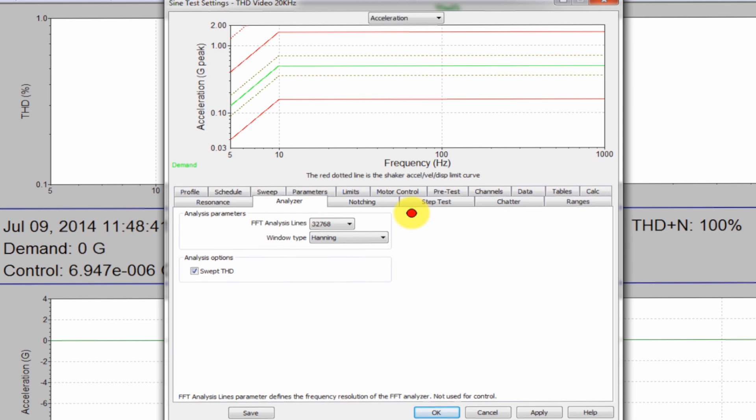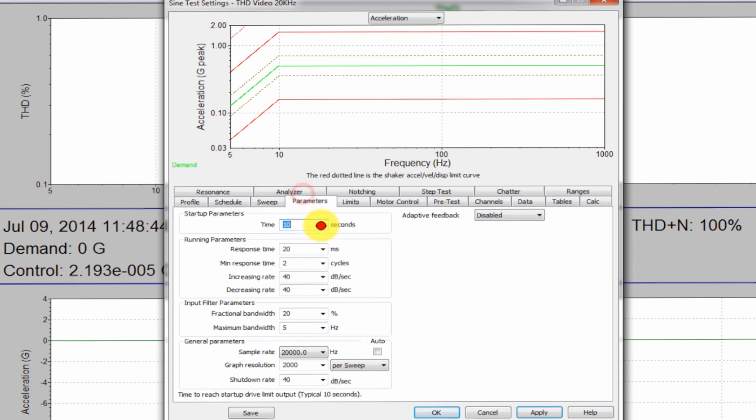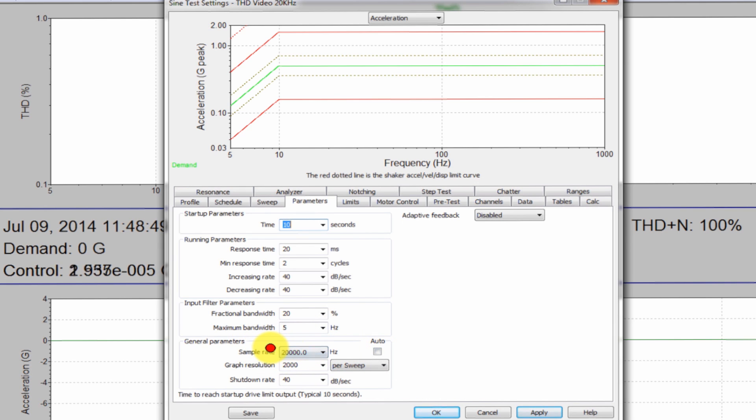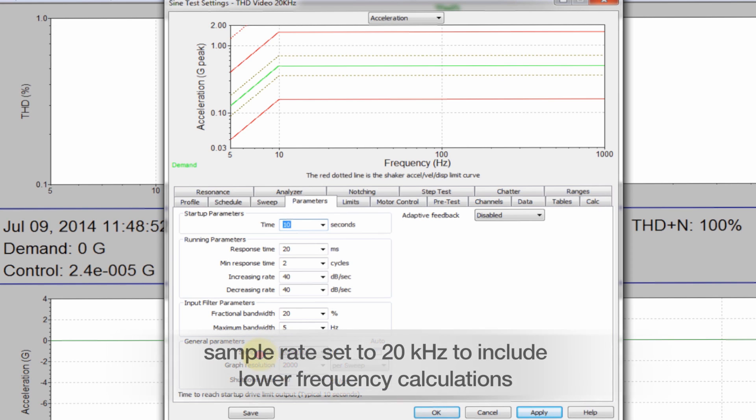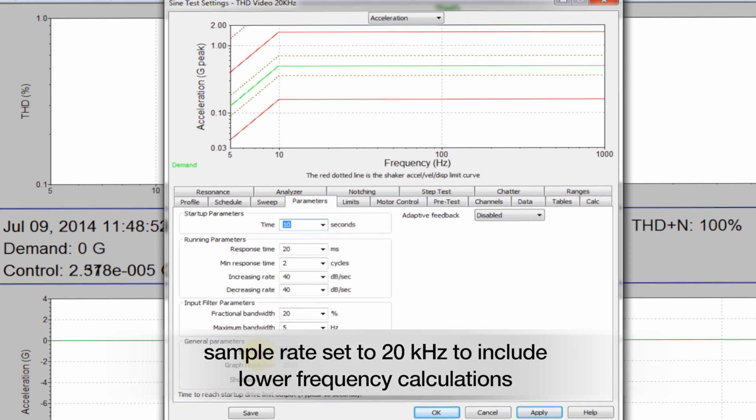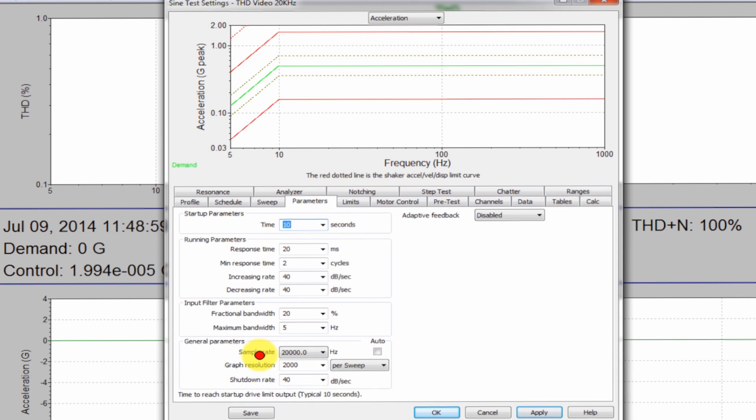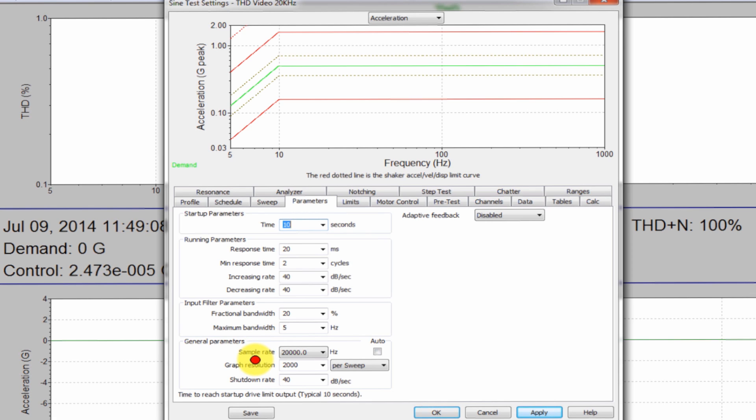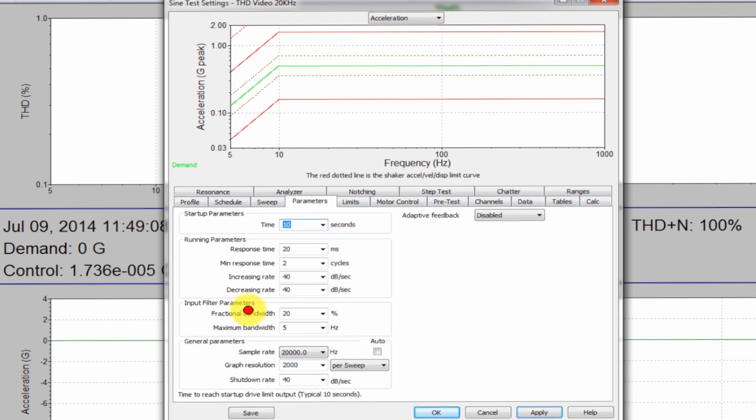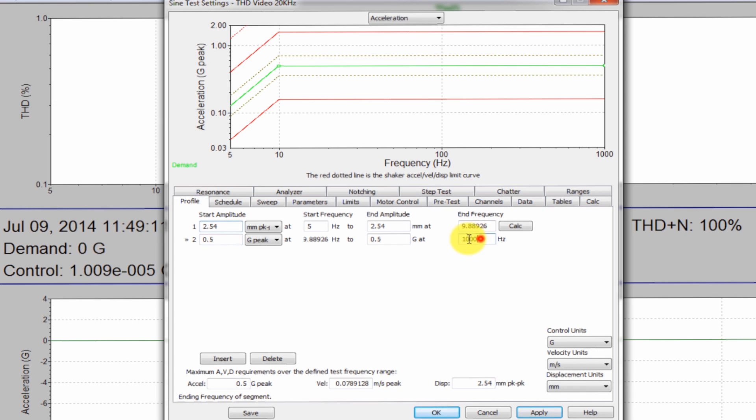On the parameters tab, I've lowered my sample rate. Normally it's set to auto and it's set to about 65 kilohertz. But in this case, I've dropped it down to 20 kilohertz. And the reason for that is at the low frequency, I wanted to be able to calculate starting at 5 hertz. And the only way to do that was to lower the sample rate. The reason that I stopped at 1000 hertz in my actual profile was because above 1000 hertz, I don't have good control at 20 kilohertz.